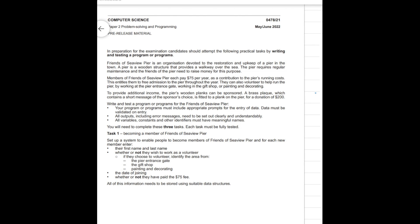Hello everyone, this is Computer Science 0478 and in this session here I'm going to introduce a pseudocode solution for the pre-release material 2022 May June paper two variant one.